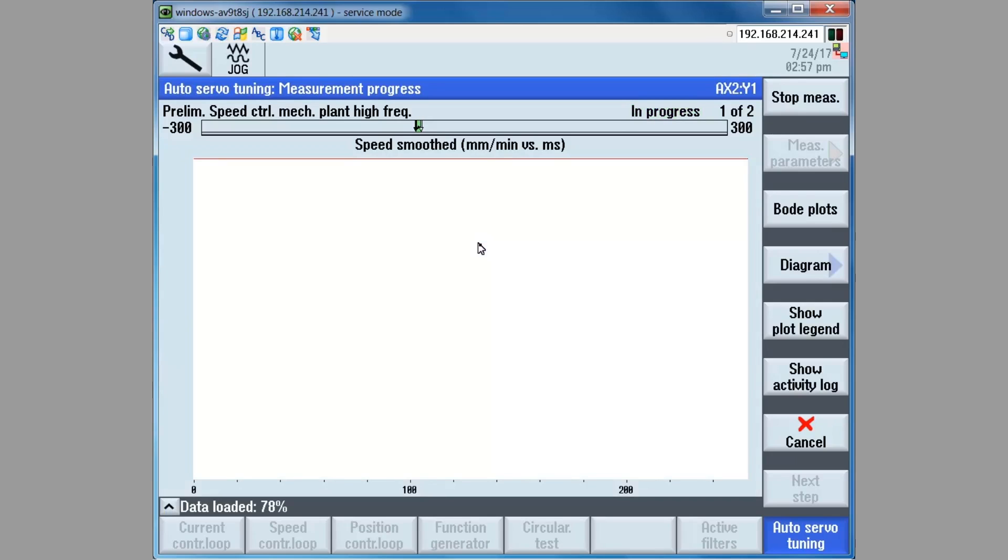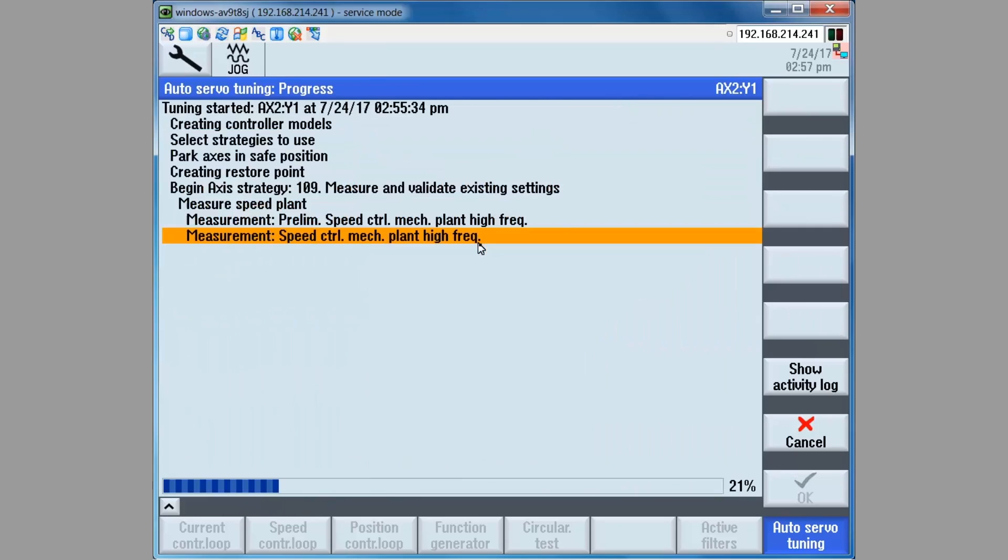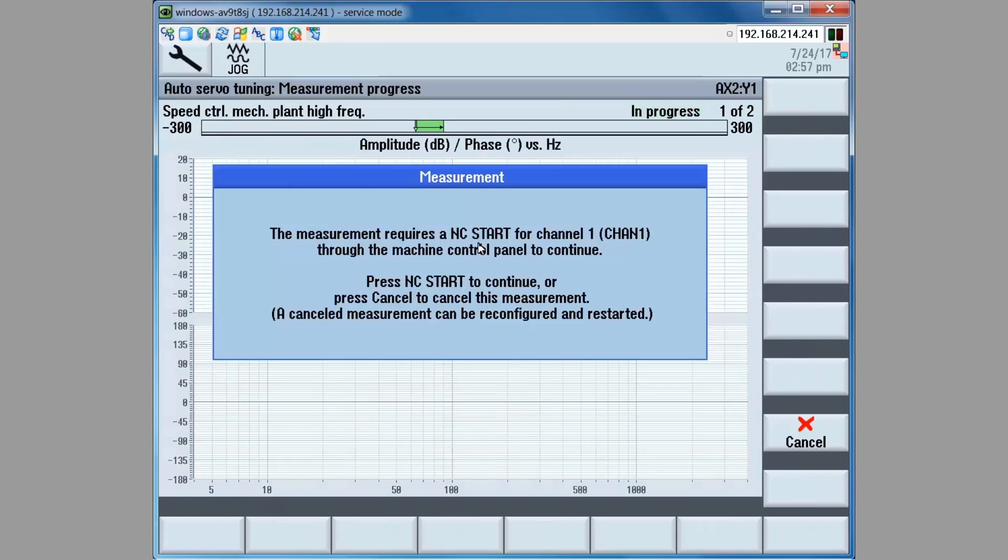The axis moves slowly as the frequency response is measured, then it moves in the other direction as the frequency response is measured. Since this first measurement is preliminary, the AST tool uses the data to automatically set the AST test tool measurement parameters such as offset and amplitude.